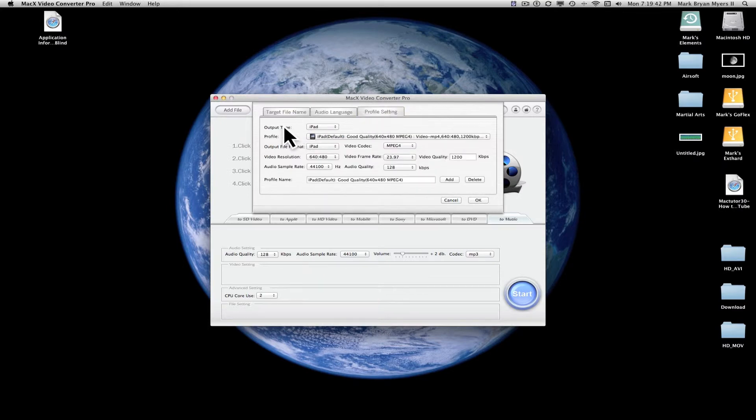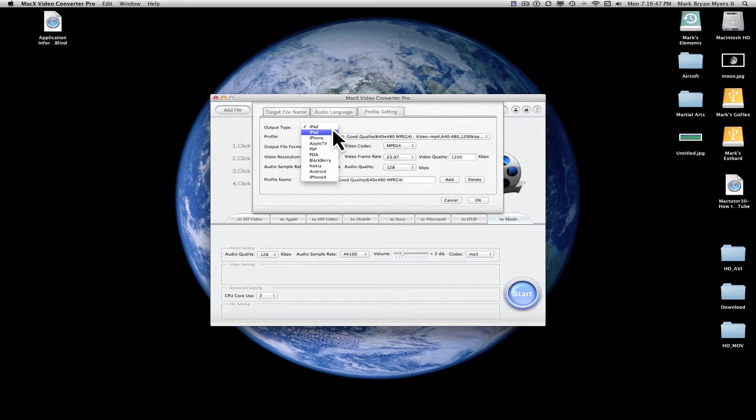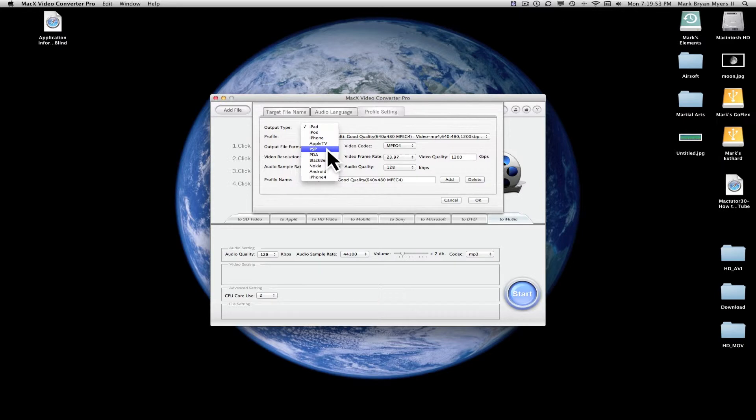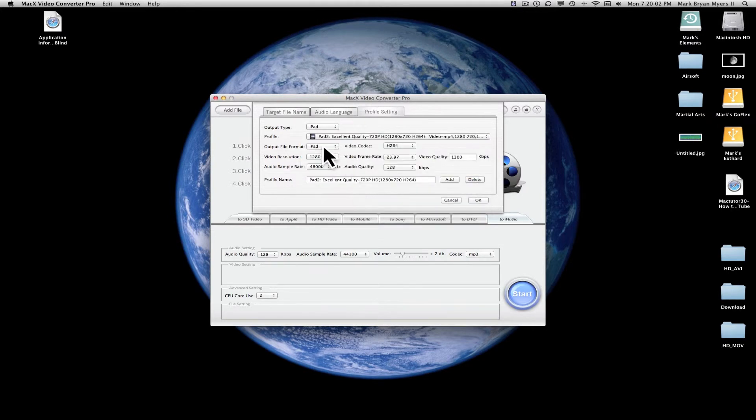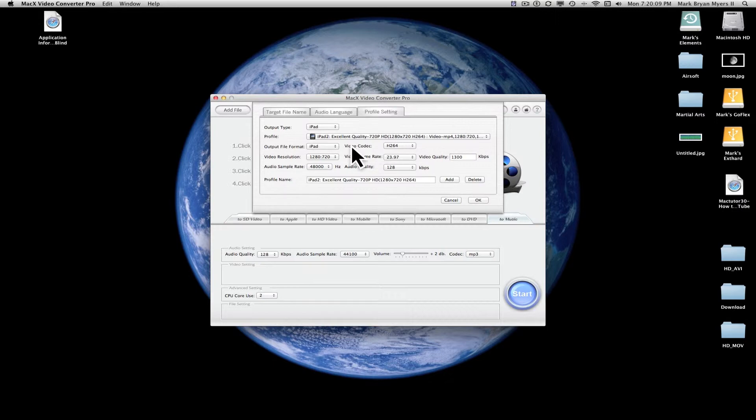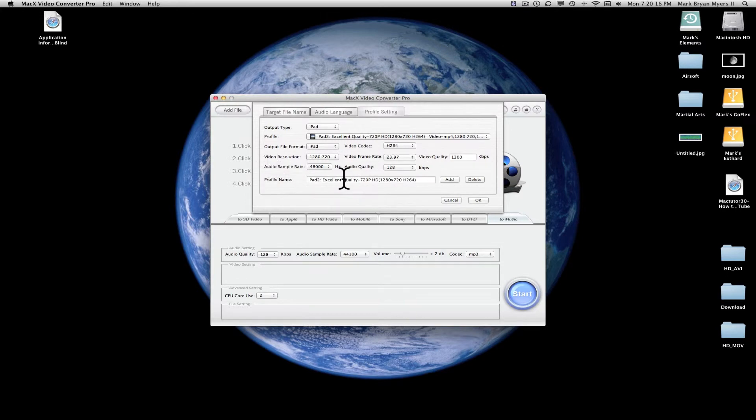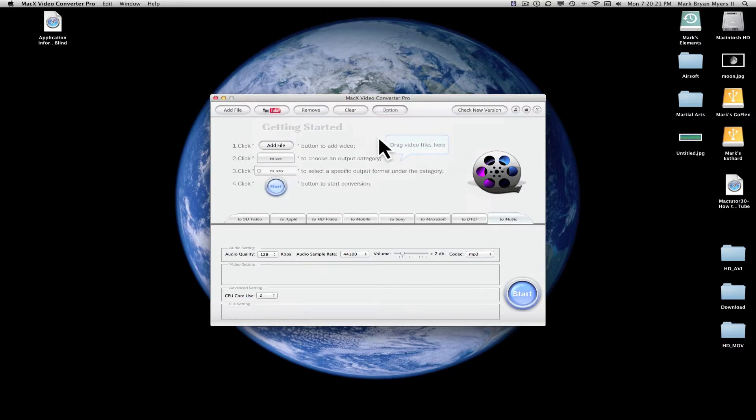Profile settings. Output type, iPad. You can change it to all of those. iPhone 4, Android, Nokia, Blackberry, PDA, PSP, Apple TV, iPhone, iPod, iPad. I have an iPad 2, so I'm going to put excellent quality for the iPad 2. File format, iPad. Video codec, you just leave it on that or that. Either of these, I prefer this one. This is just personal settings and stuff. It's not exactly all that important, but it's whatever.